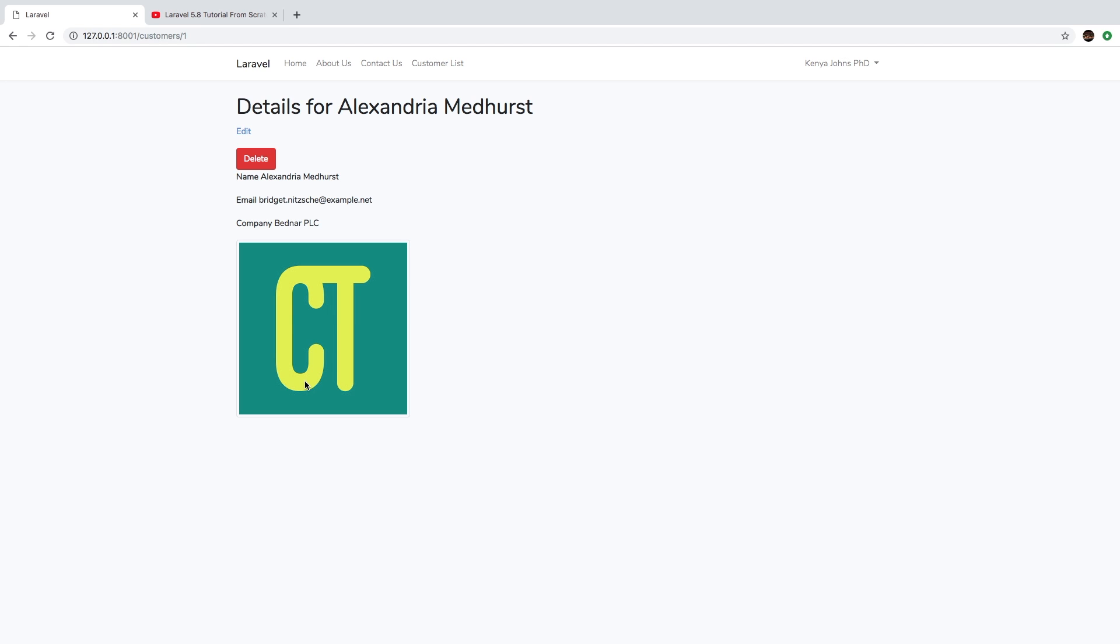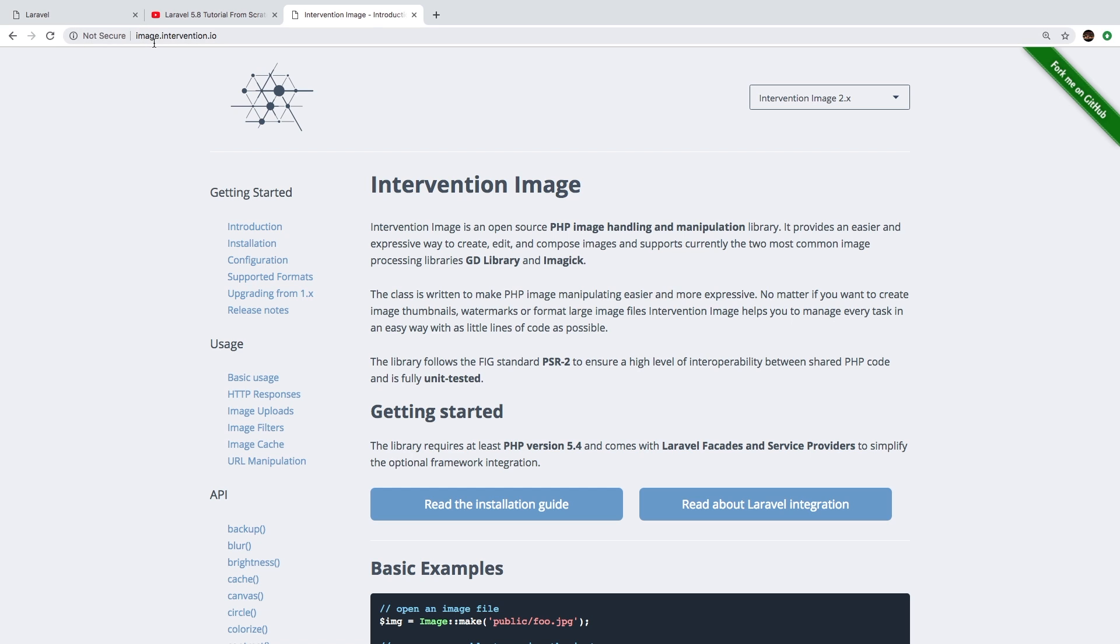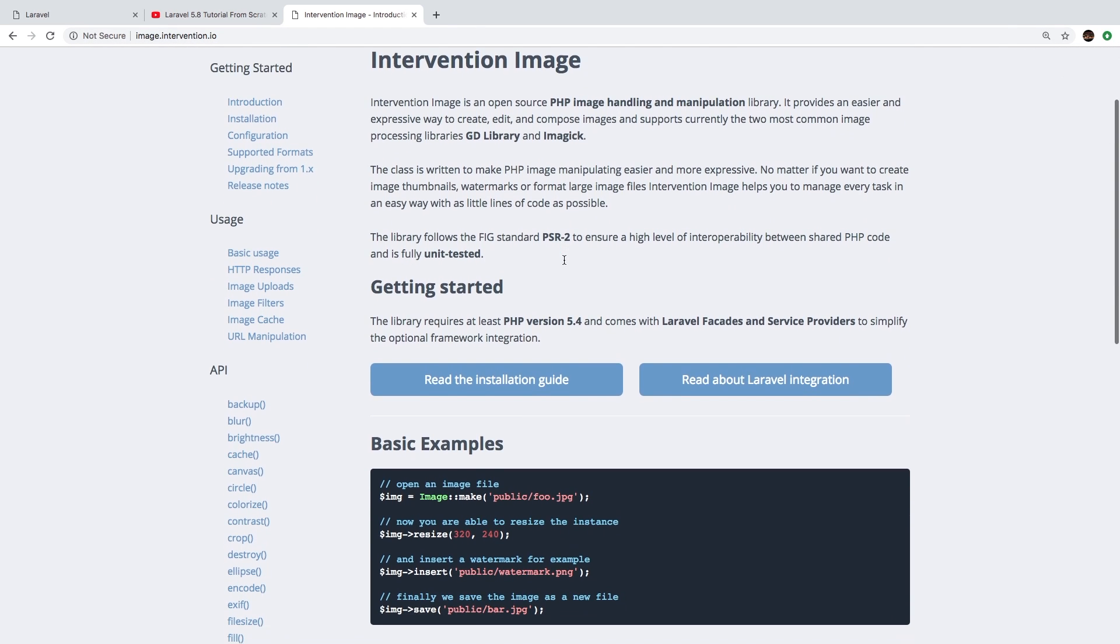Well, up until this point, everything we've talked about ships with Laravel. We haven't added a single thing to Laravel that doesn't come in the box. However, for image manipulation, there is a fantastic library called Intervention Image, which actually handles images extremely easily. So the package site is image.intervention.io. And here it is.